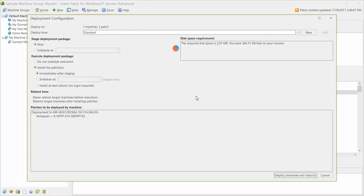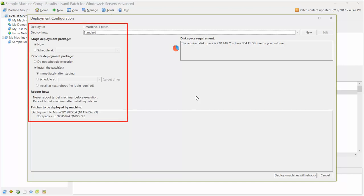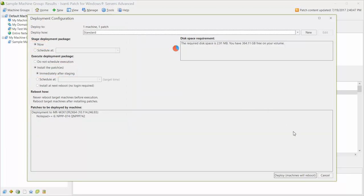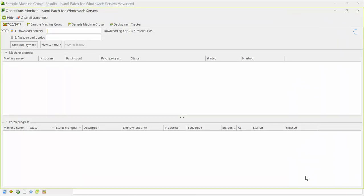When you initiate a patch deployment, the Deployment Configuration dialog is displayed. This dialog enables you to specify how and when the patch will be deployed. For this tutorial, I'll elect to install the patch right now.